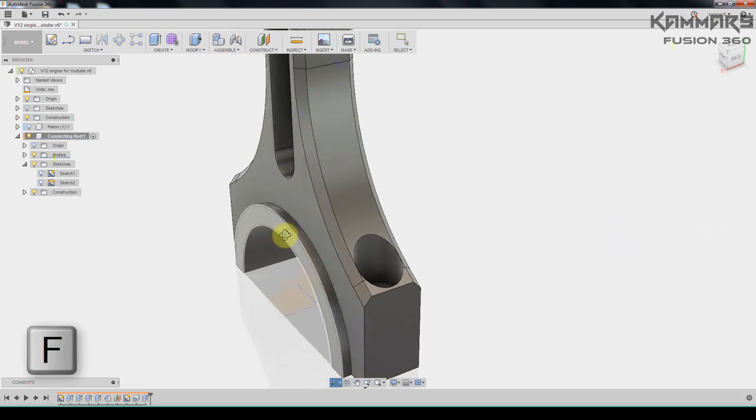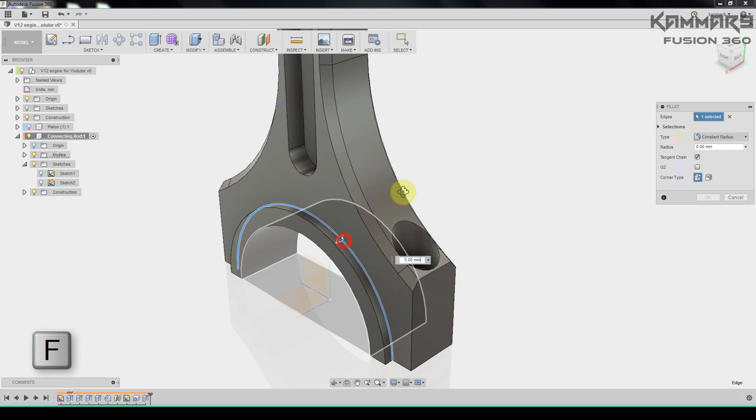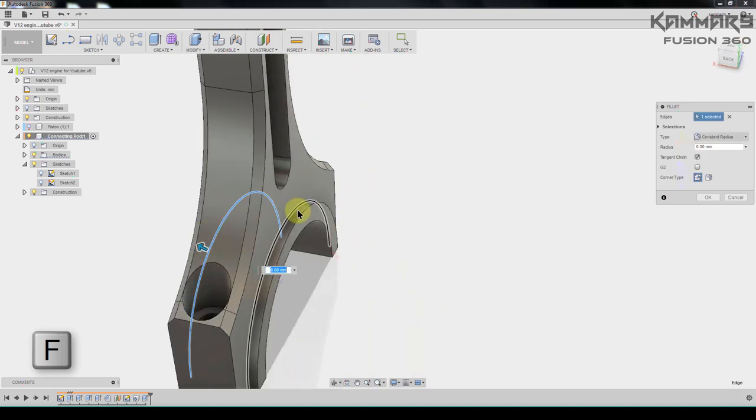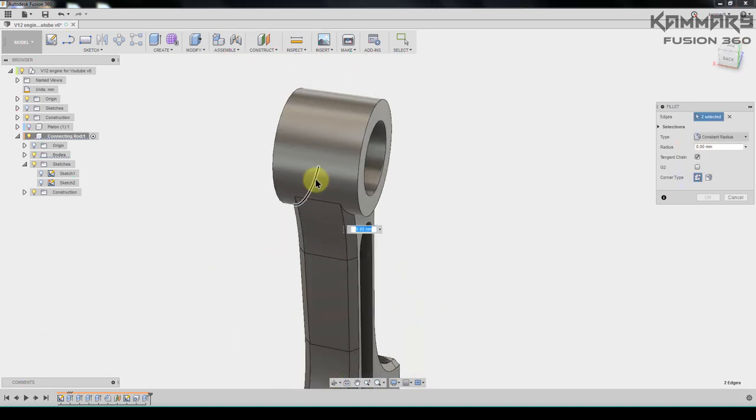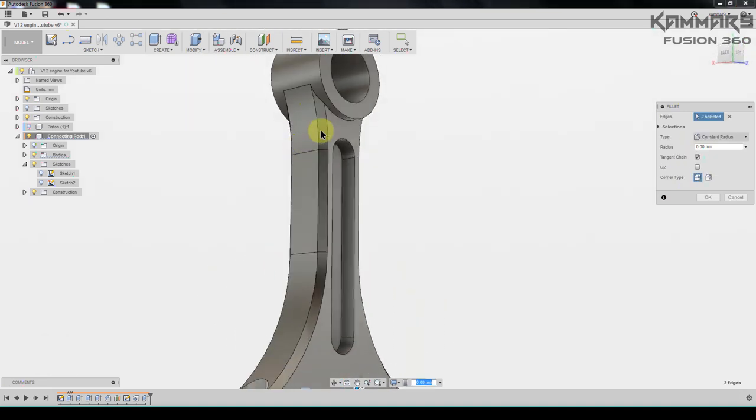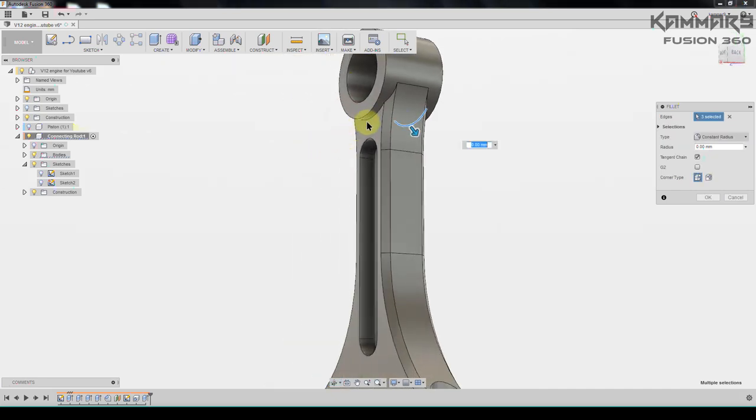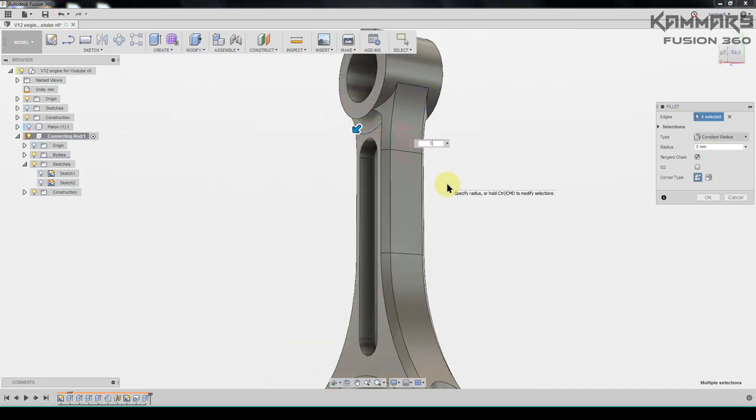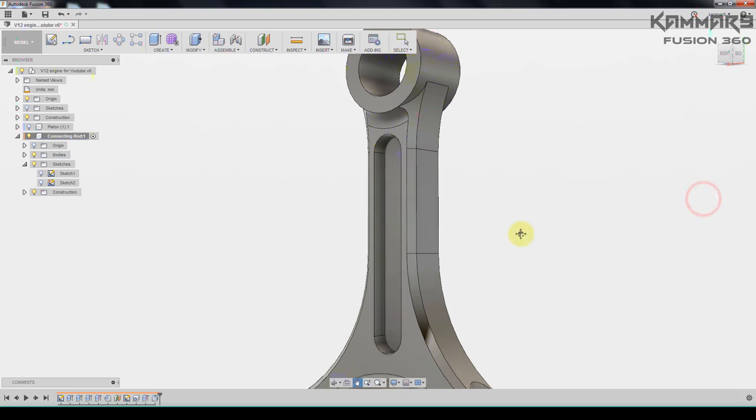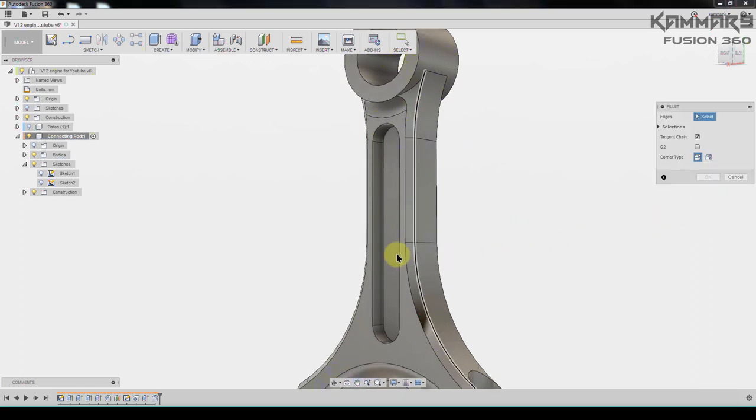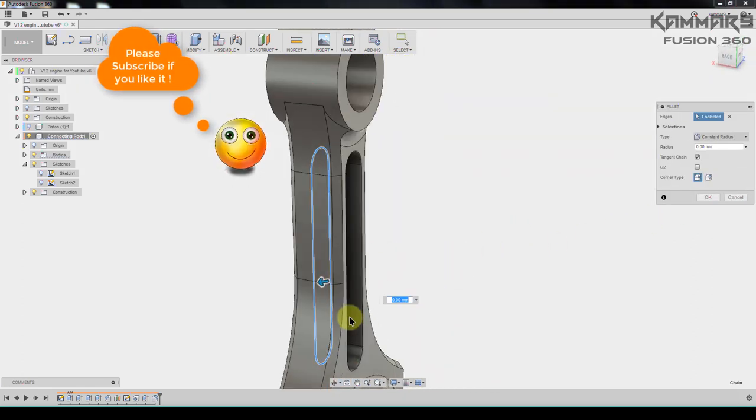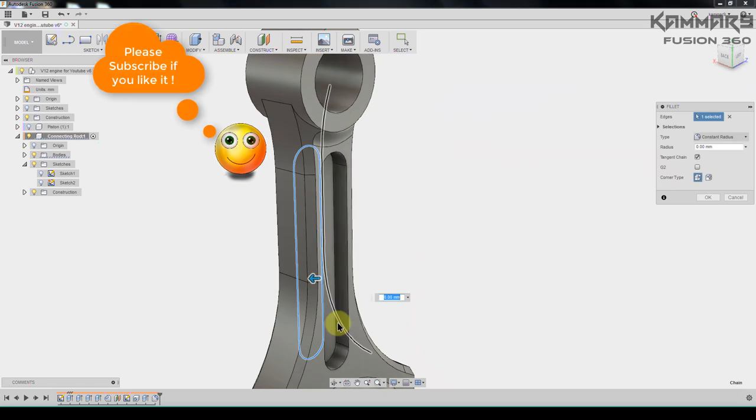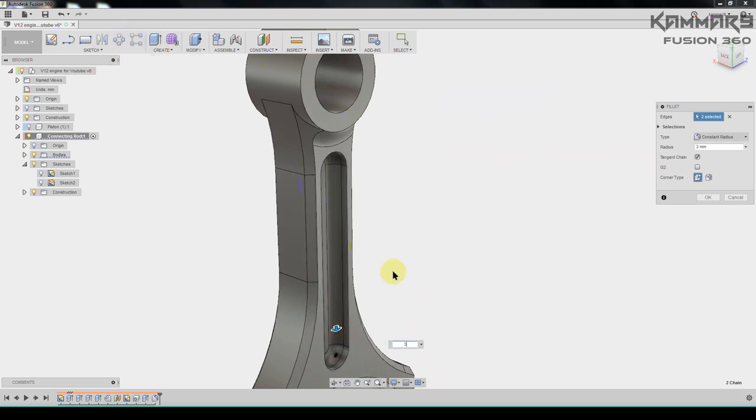Rotate your model like this and choose five millimeters for the radius. The same thing for this one and this one. You can put three millimeter. And the same thing for this we have five here.